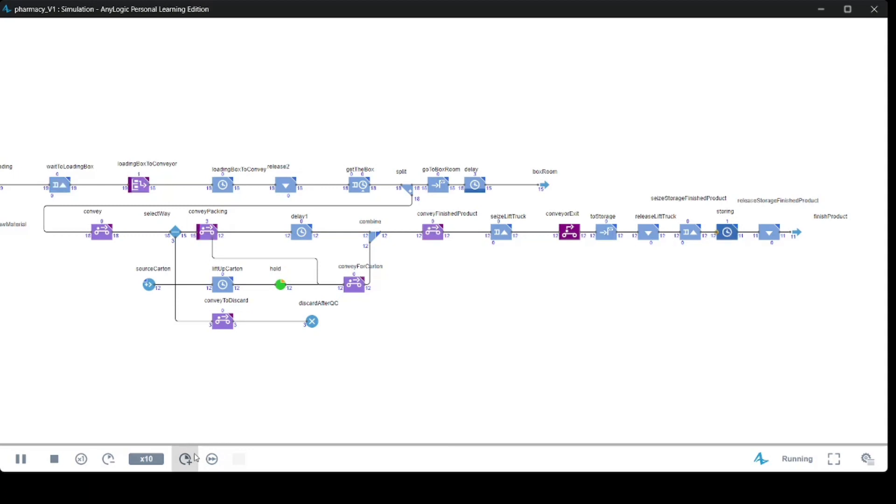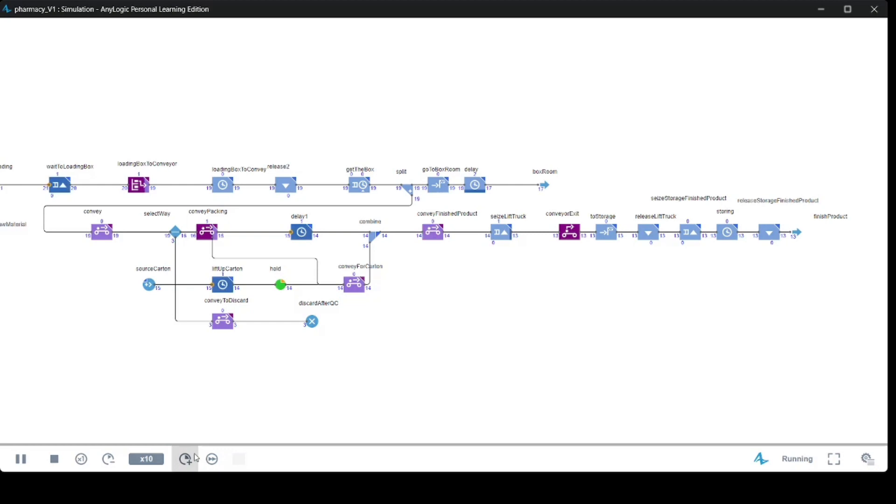In the middle are agent-based models, which can vary from very detailed models where agents represent physical objects to highly abstract models where agents represent competing companies or governments. We should always select our method after we have carefully considered the system we want to model and our goals.